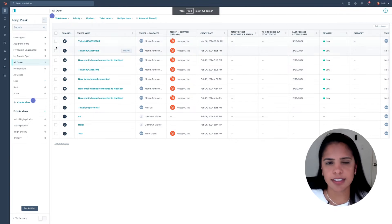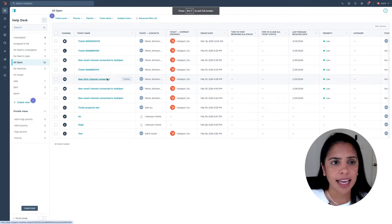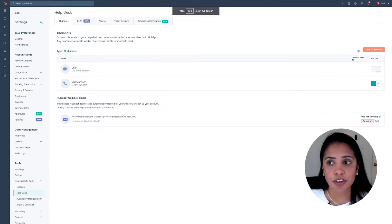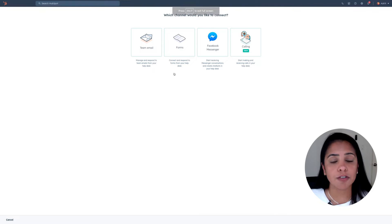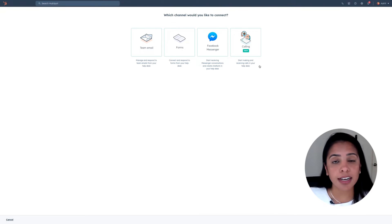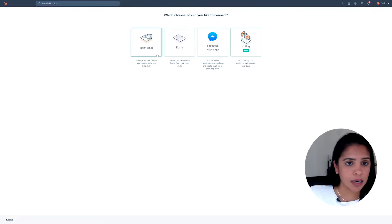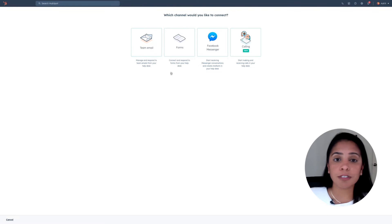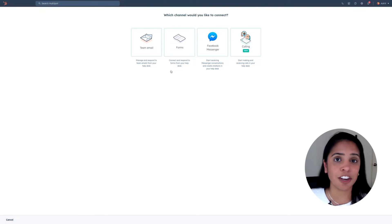Here you'll be greeted with a list of customer inquiries or tickets that need actioning. Now you might be asking yourself, how do these tickets even come in here? You can connect live chat channels, email, forms, or even calling. And whenever a customer emails that certain email address or fills out that certain form, that is going to turn into a ticket that's going to live in your help desk.